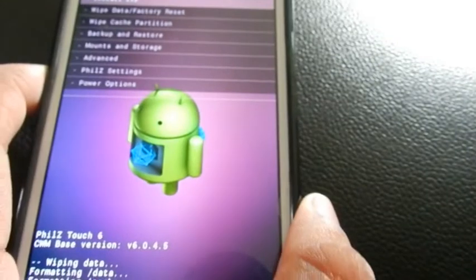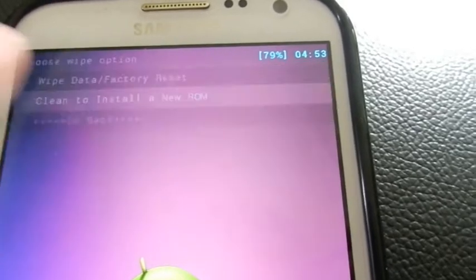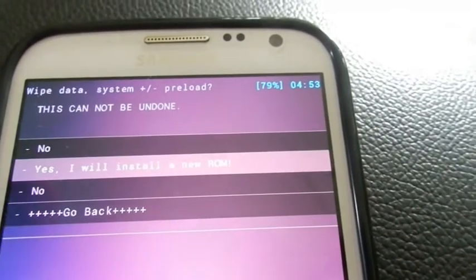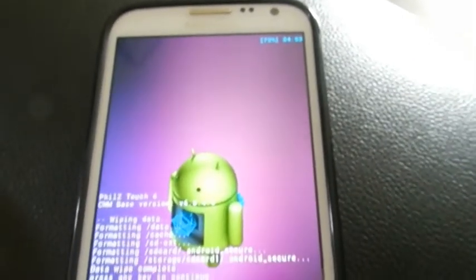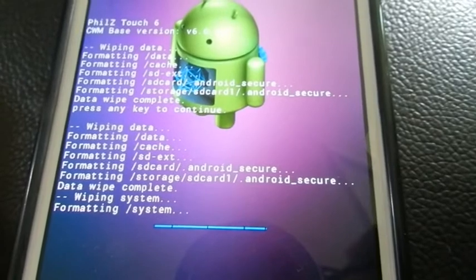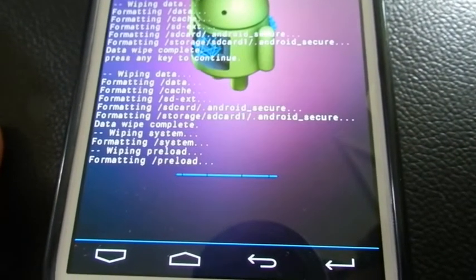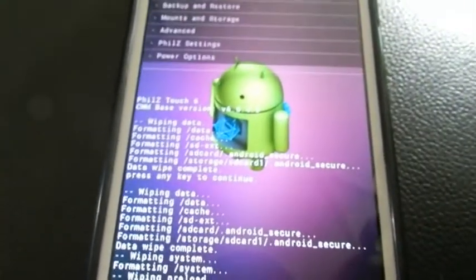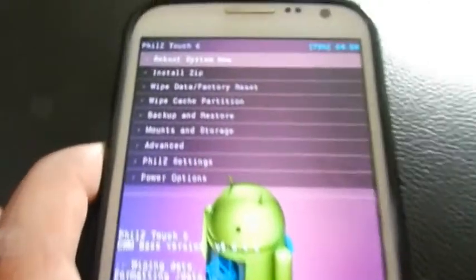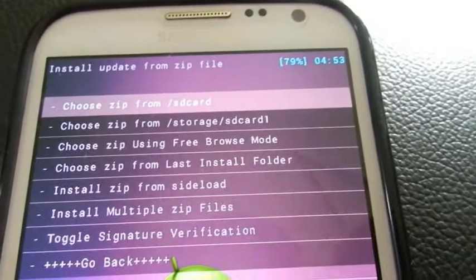Now we need to wipe the data and factory reset — we need to clean to install the new ROM. Yes, it is now finished. Now we need to install the JellyCat v5 ROM.